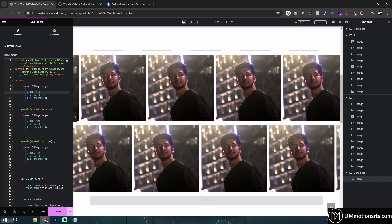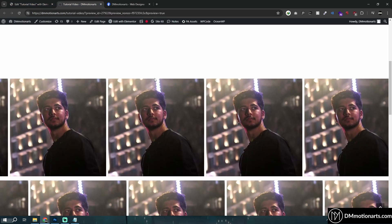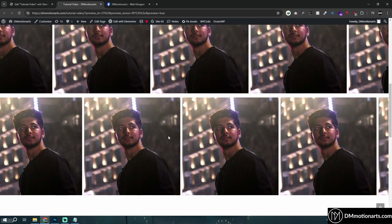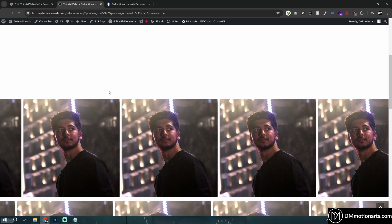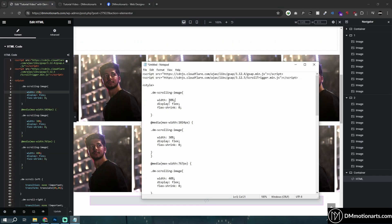Probably preview changes is not working so do publish like this and then try and now you could see we have four images showing like this.